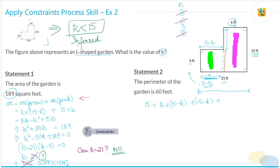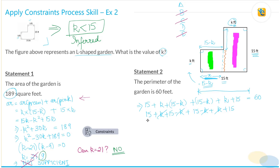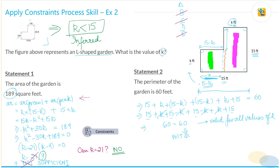...plus (15 minus K) plus K plus 15, and this is all equal to 60. Opening this up: 15 plus K plus 15 minus K plus 15 minus K plus K plus 15. The K terms cancel out, and you get 4 times 15, which is 60 equals 60. This is valid for all values of K, which means statement two is not sufficient, and the correct answer is choice A.